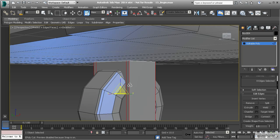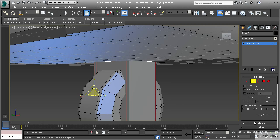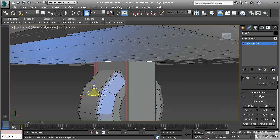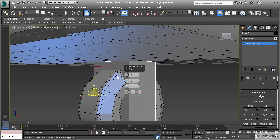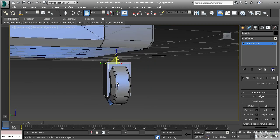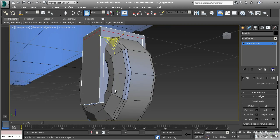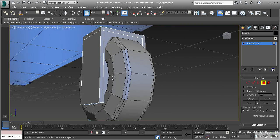Select that edge, ring, and connect. Let's make sure it's set to one and our slide will pull that up. Now we have the polygons ready so we can get rid of those. Let's go to polygon mode.